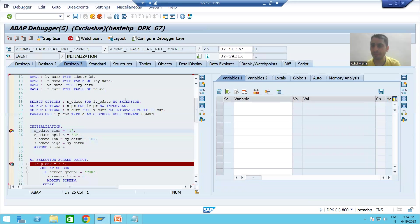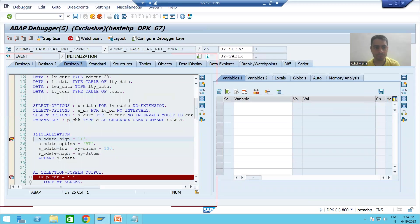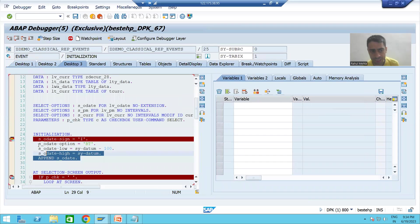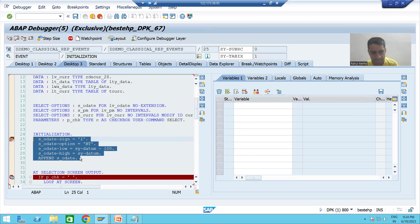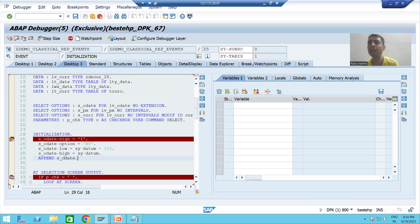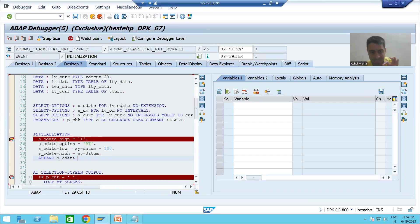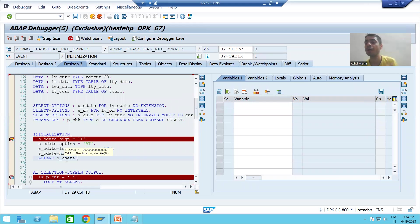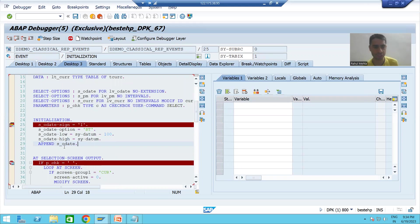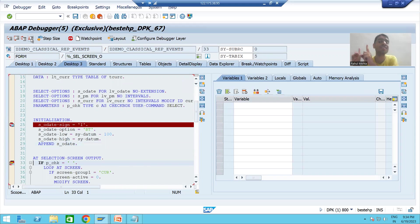Whenever I run the program, the first event called is INITIALIZATION. It assigns the default values to the select option for currency. This logic will execute first. Now I am pressing F8 — notice the selection screen has not appeared yet.